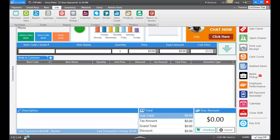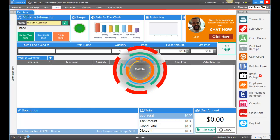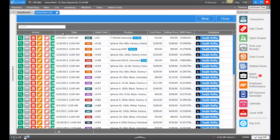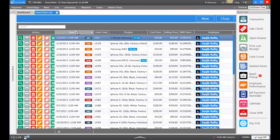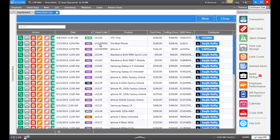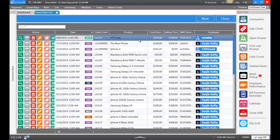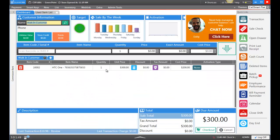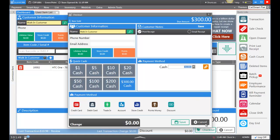To verify, we can go to List and then Used Item, sort by date, and at the top we can see the phone we just bought. In order to sell the item, you have the option from right here to add it to a running invoice, or you can take the IMEI and add it from the dashboard. Check out and sell this item. And that's how you buy and sell used items.